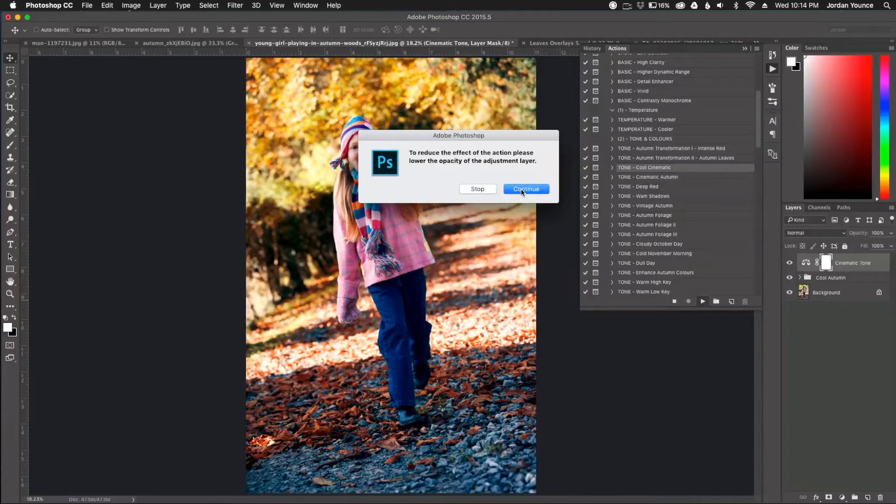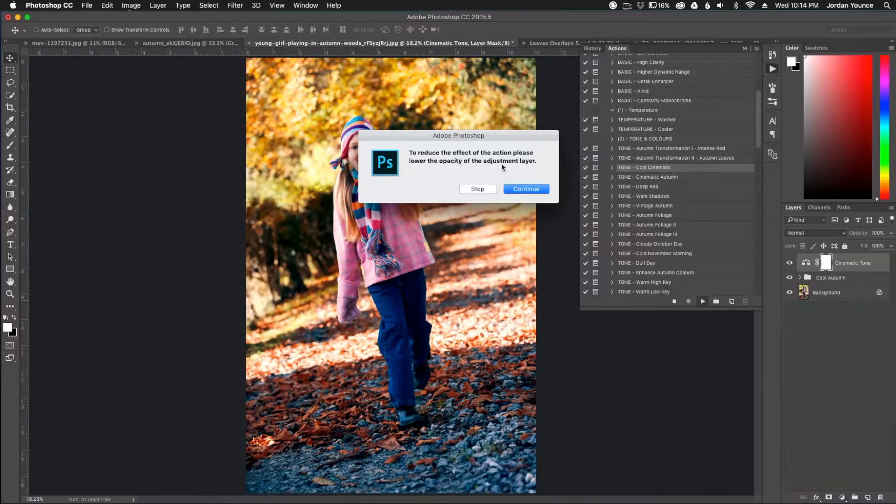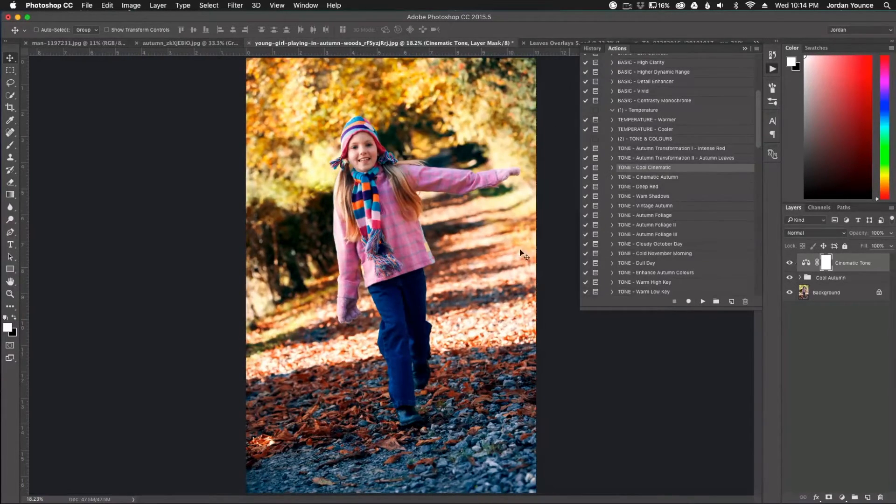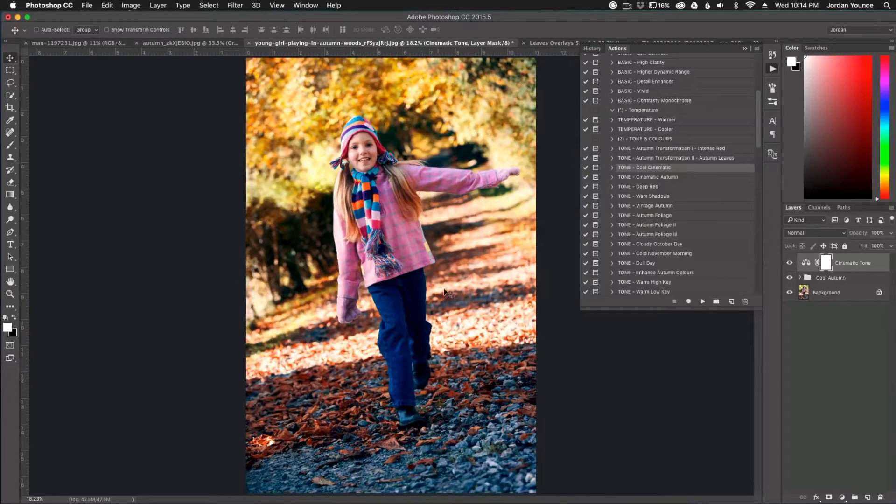Same thing. Same notification here. It's just saying if I want to reduce the effect it gives all I got to do is reduce the layer. So I'm going to go and click continue. All right. And there we go.